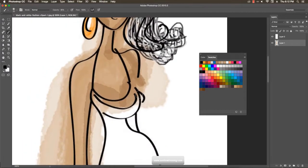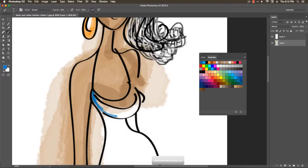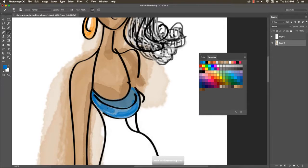I zoom in with Ctrl+Plus to work on the dress color shades. I apply a plain base color as well as shading on the dress to complete this section.